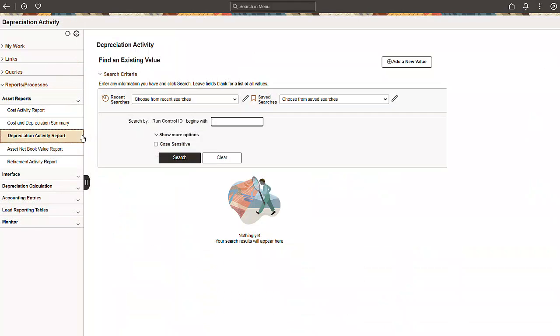The enhancements to the Fluid Asset Management WorkCenter will have a substantial impact on your everyday work, and we can't wait for you to experience them. For more information on this and other new features, go to peoplesoftinfo.com.